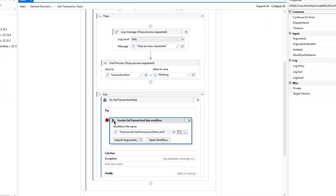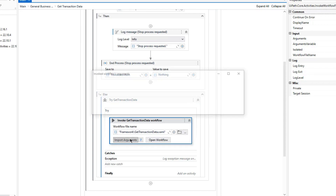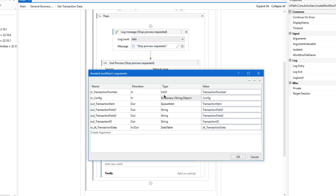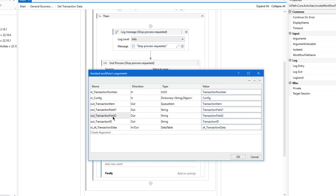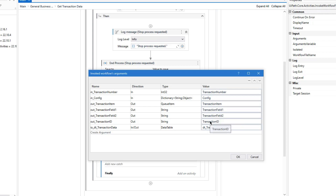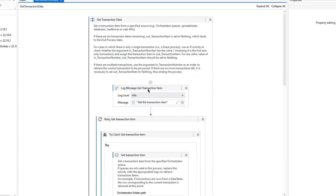Let me get back to Studio. I need to click on get transaction data — I have a breakpoint here, let me remove it. As you can see, I'll be giving the transaction number here, which indicates which item I am currently processing. Inside the get transaction data state, I'm going to get the queue item and assign it to the transaction item variable. There are also transaction field 1 and transaction field 2, and you can also use a transaction ID variable for things like an identification number or PO number.